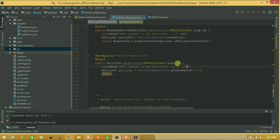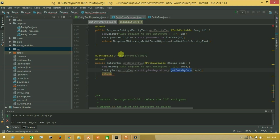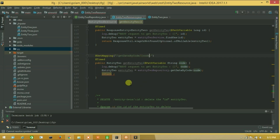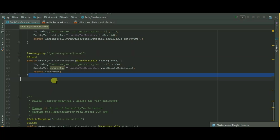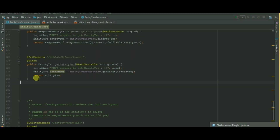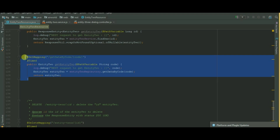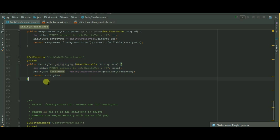I will set the data type as path variable and put it here. I will choose path variable and put it here also. So return our result. Guys, here we have created a custom API for get-data-by-code.